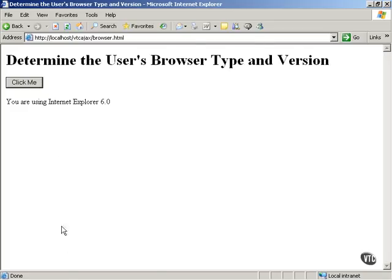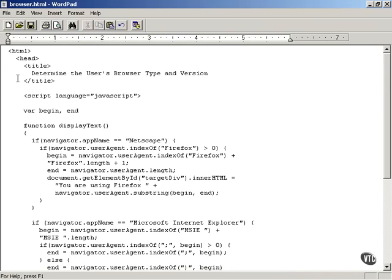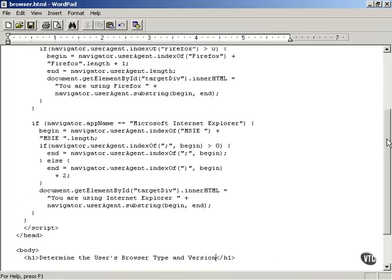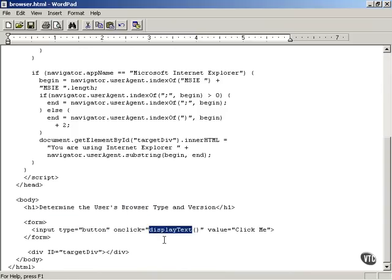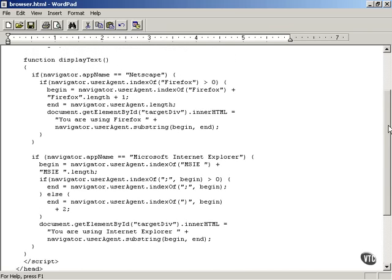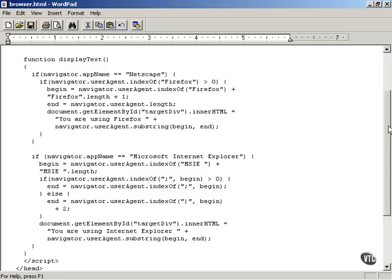Let's take a look at the details of this application in JavaScript. The JavaScript starts by displaying the header, a button which calls a JavaScript function called displayText, and results appear in a div with the ID target div. The JavaScript uses the navigator.useragent property and the navigator.appname property, though the details are arcane because they depend on the format of the user agent property, which differs for different browsers.